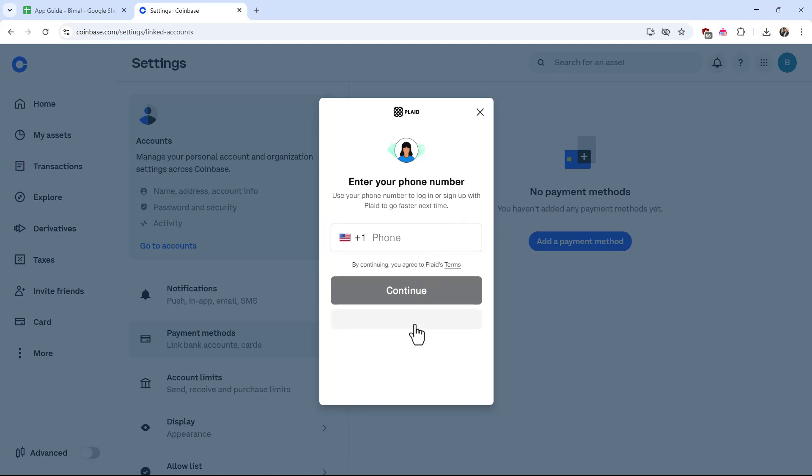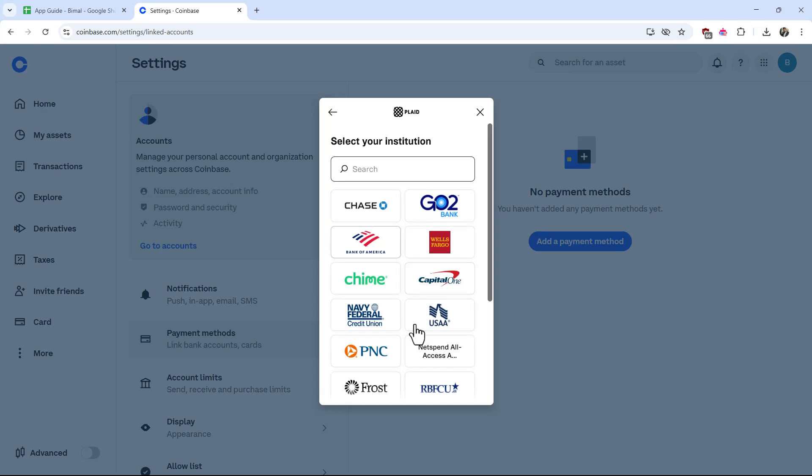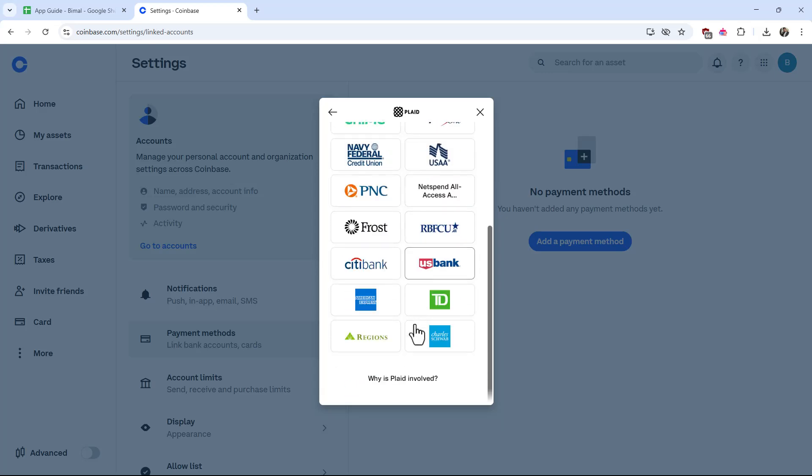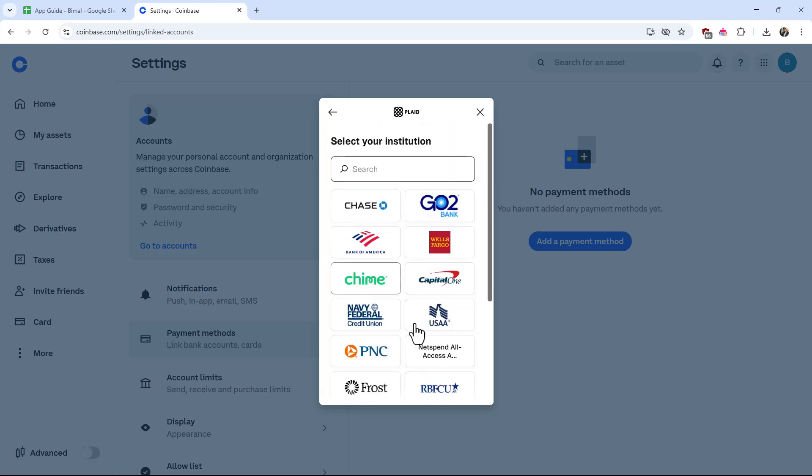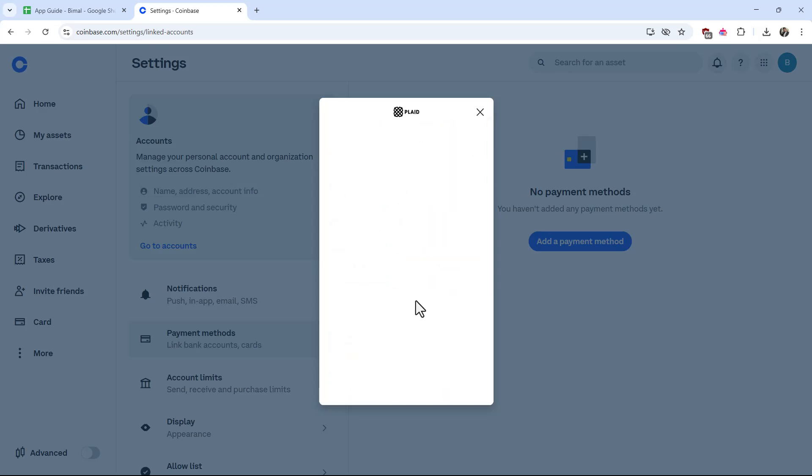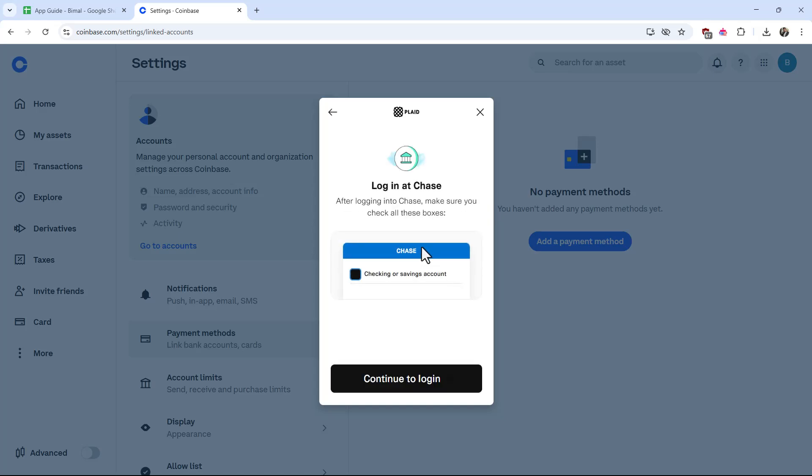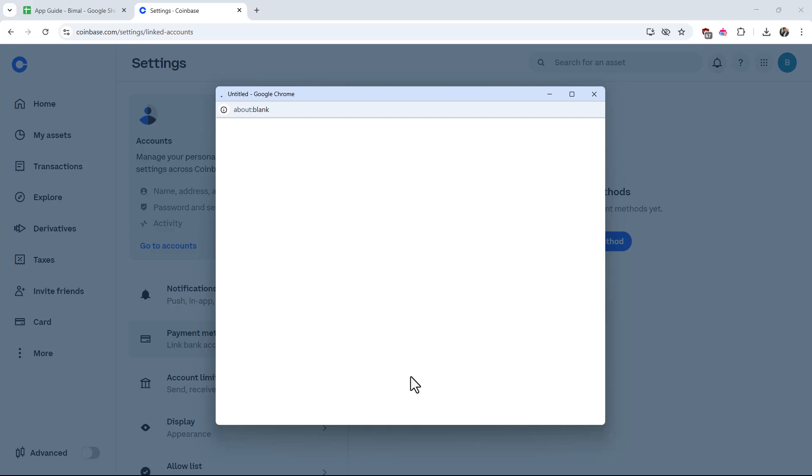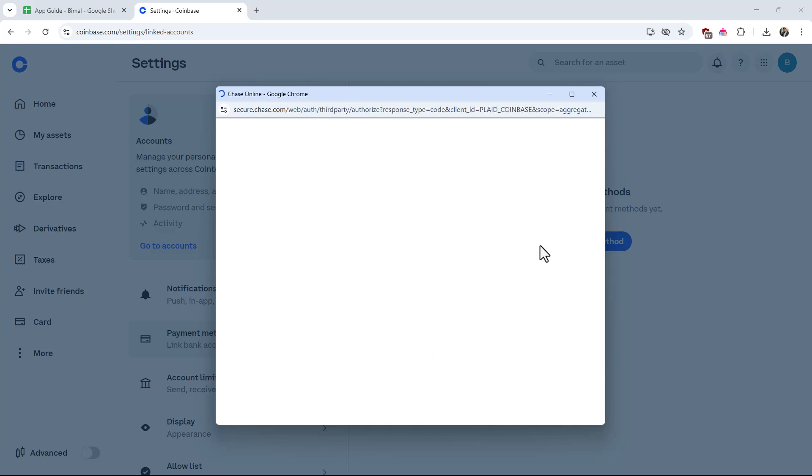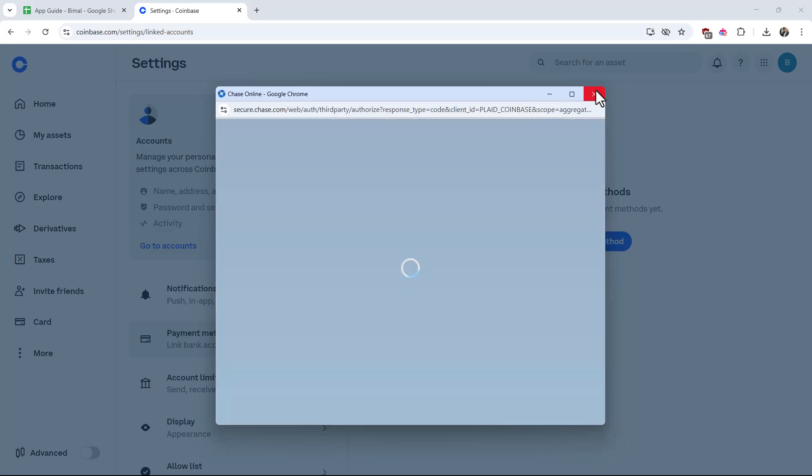Once you've done that, select the bank account you want to link. For example, if you have a Chase bank account, select Chase. Log in to your Chase online banking account, continue to log in, and confirm. Your bank will be linked to Coinbase, which you can use to withdraw funds.